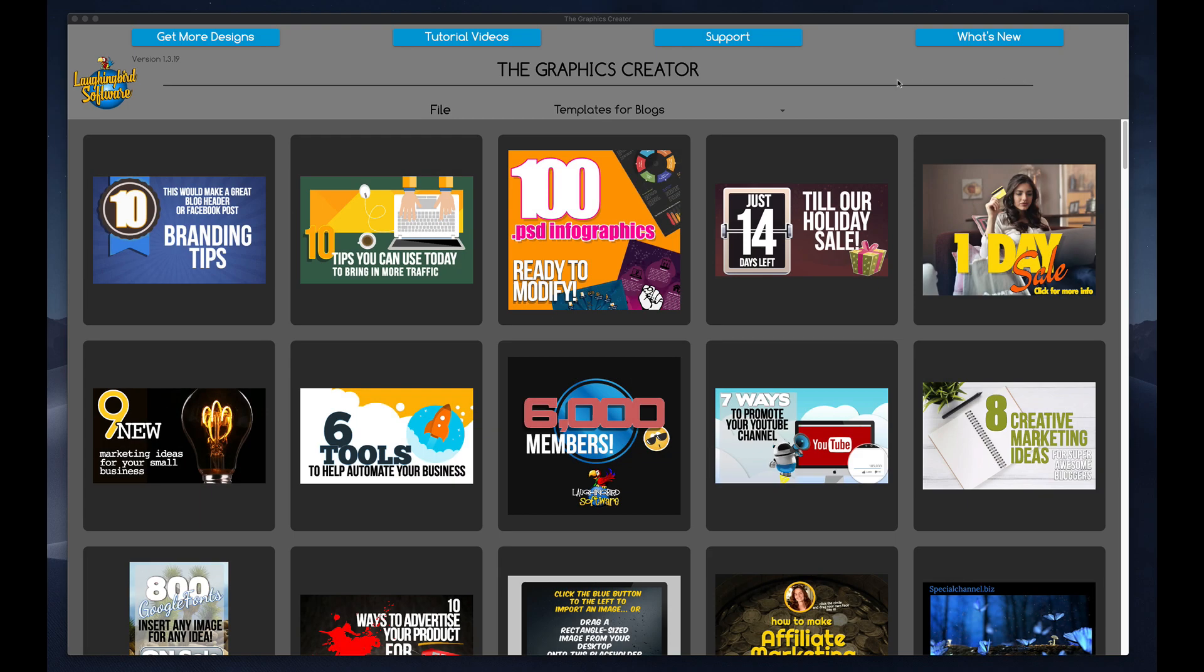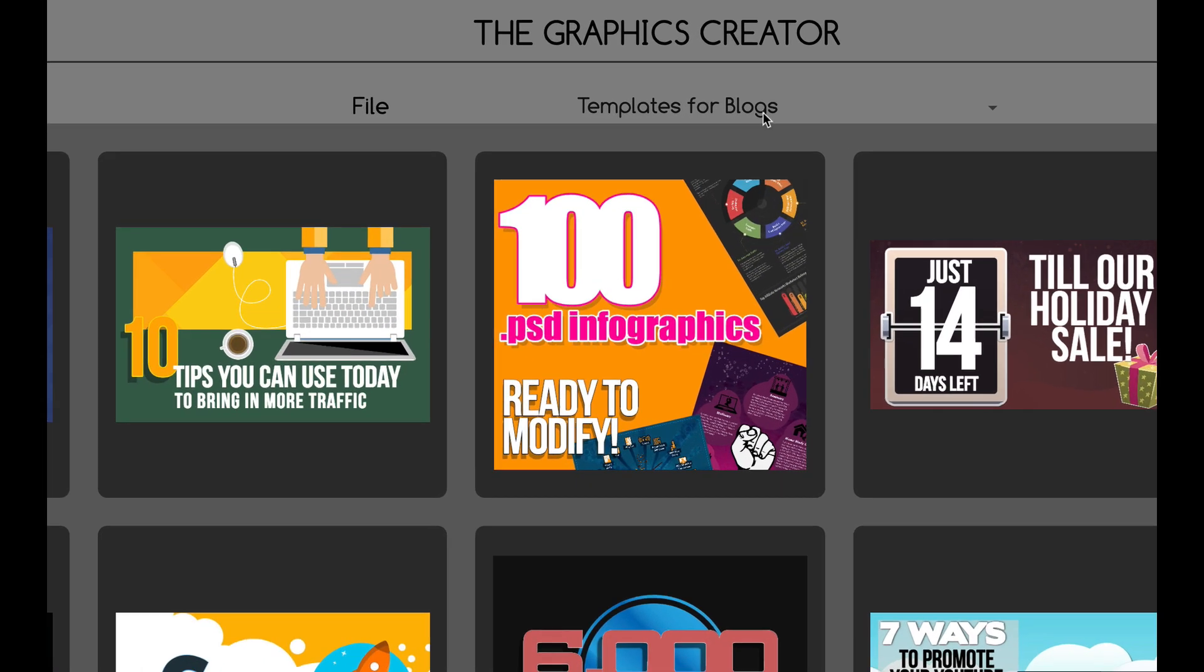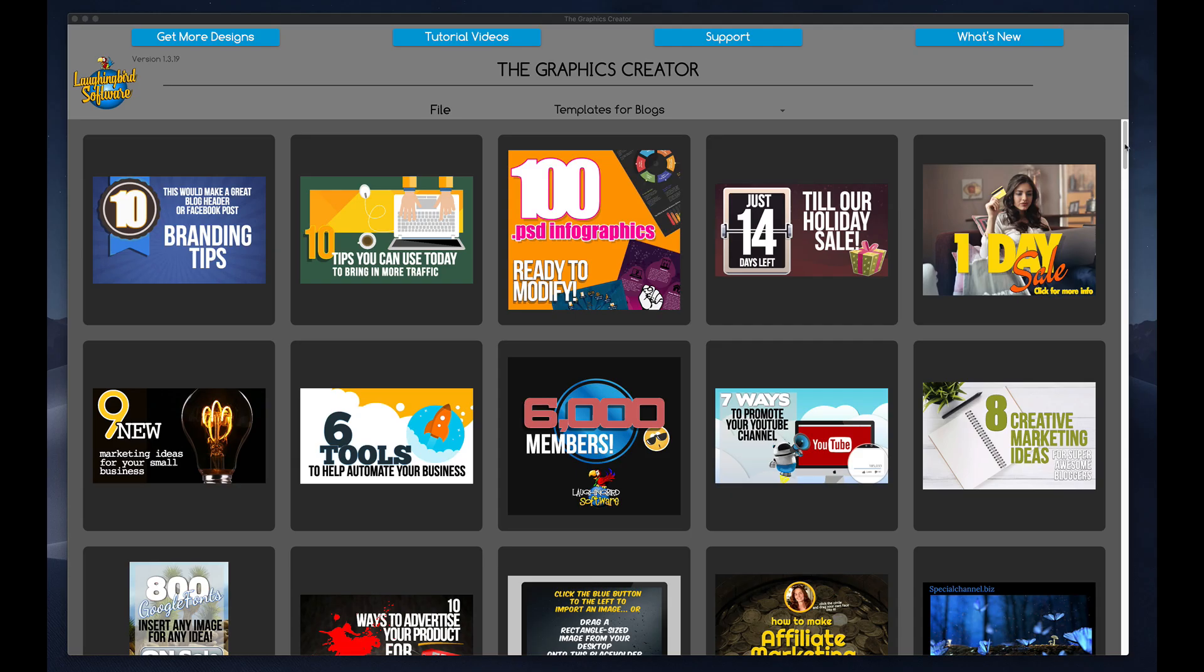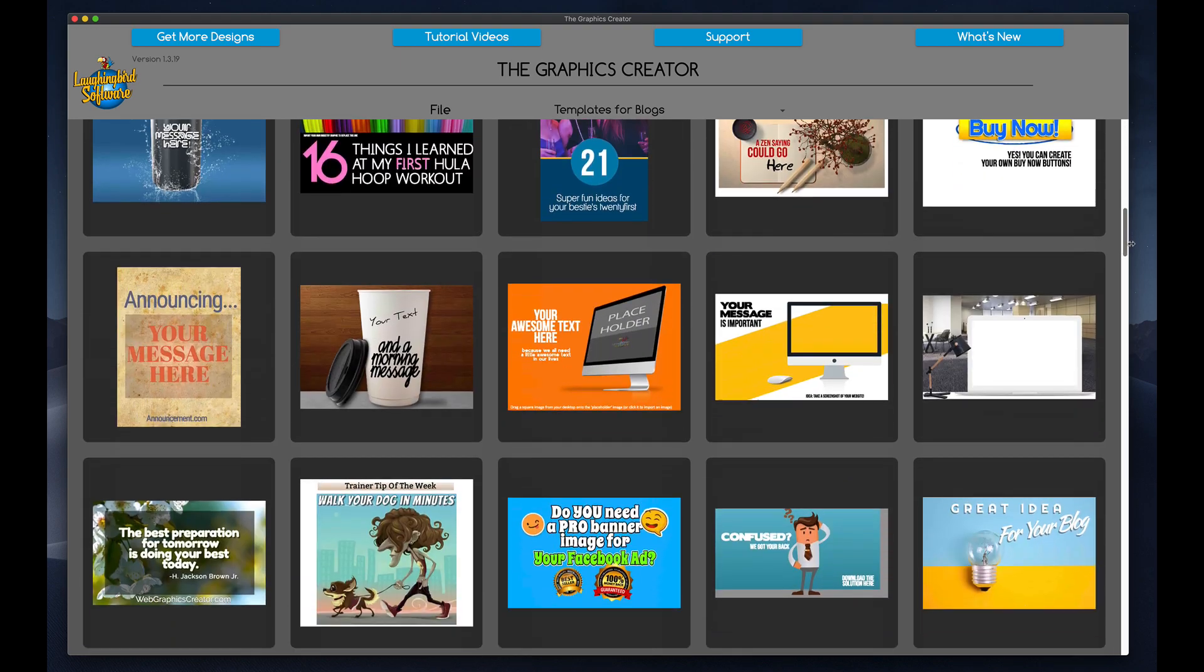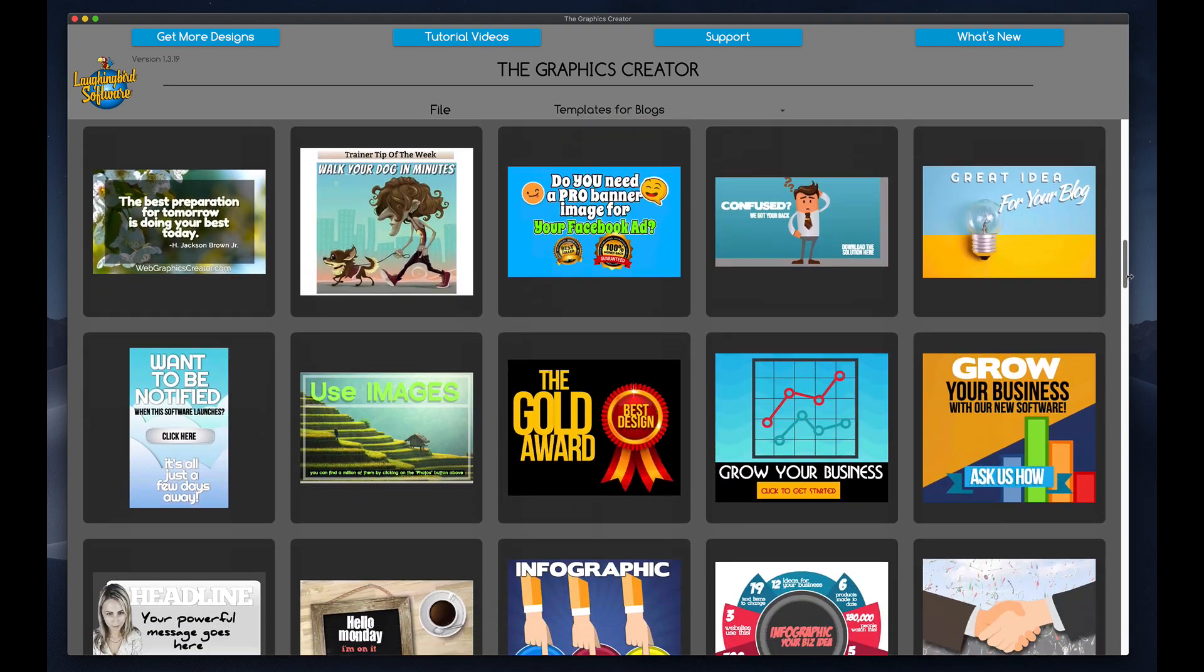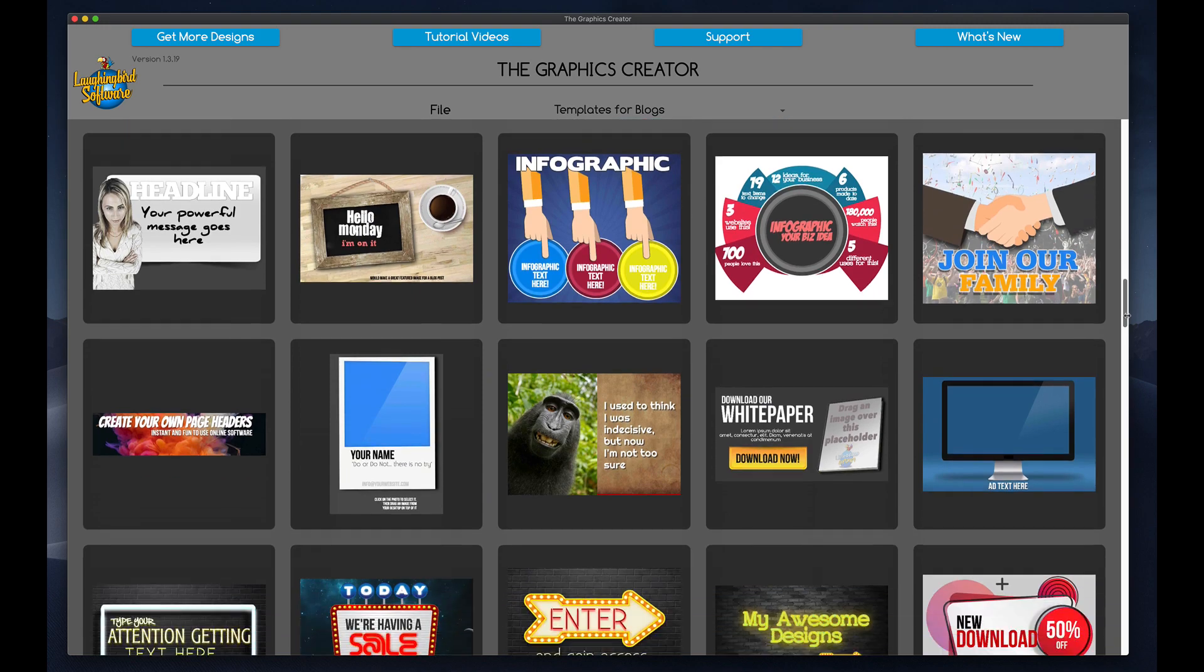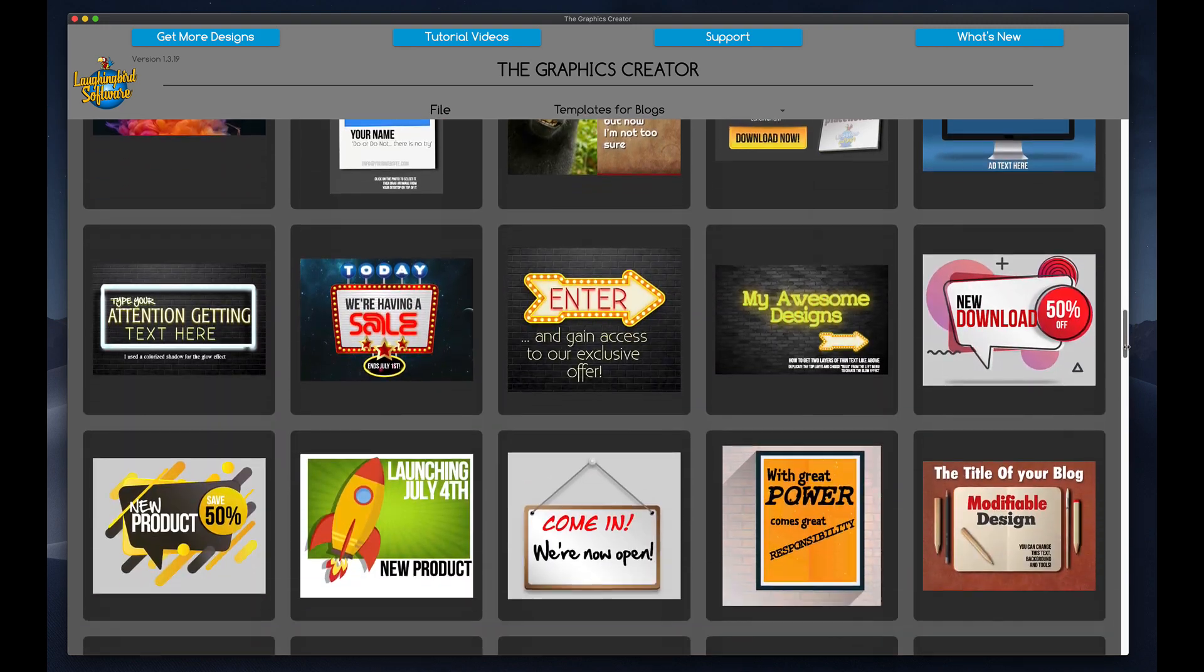Okay, here I am inside the Graphics Creator and I'm going to use the Templates for Blogs template set. This template set contains graphics and templates that are sized for most blog articles.